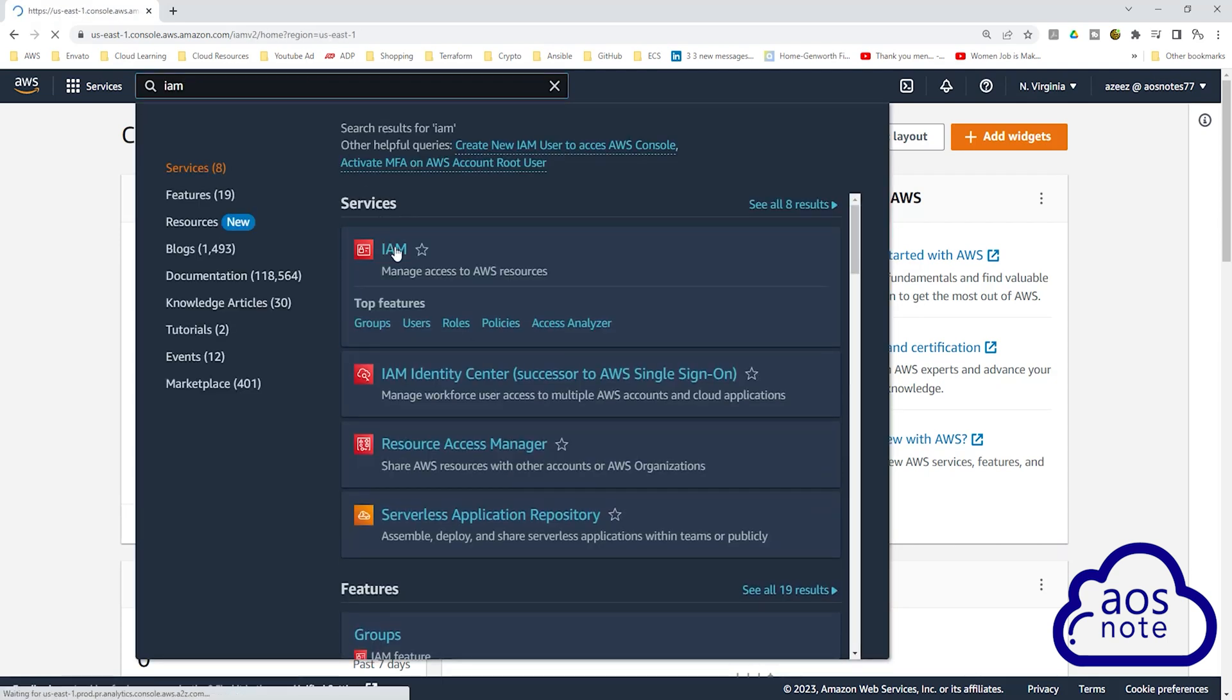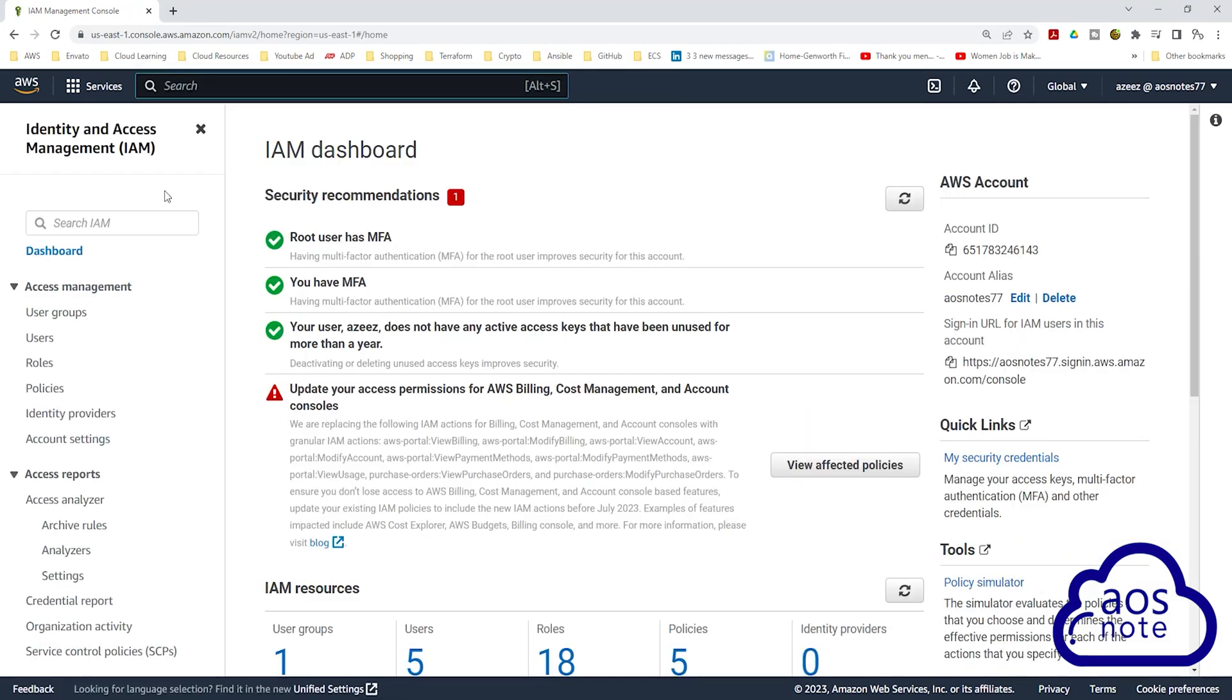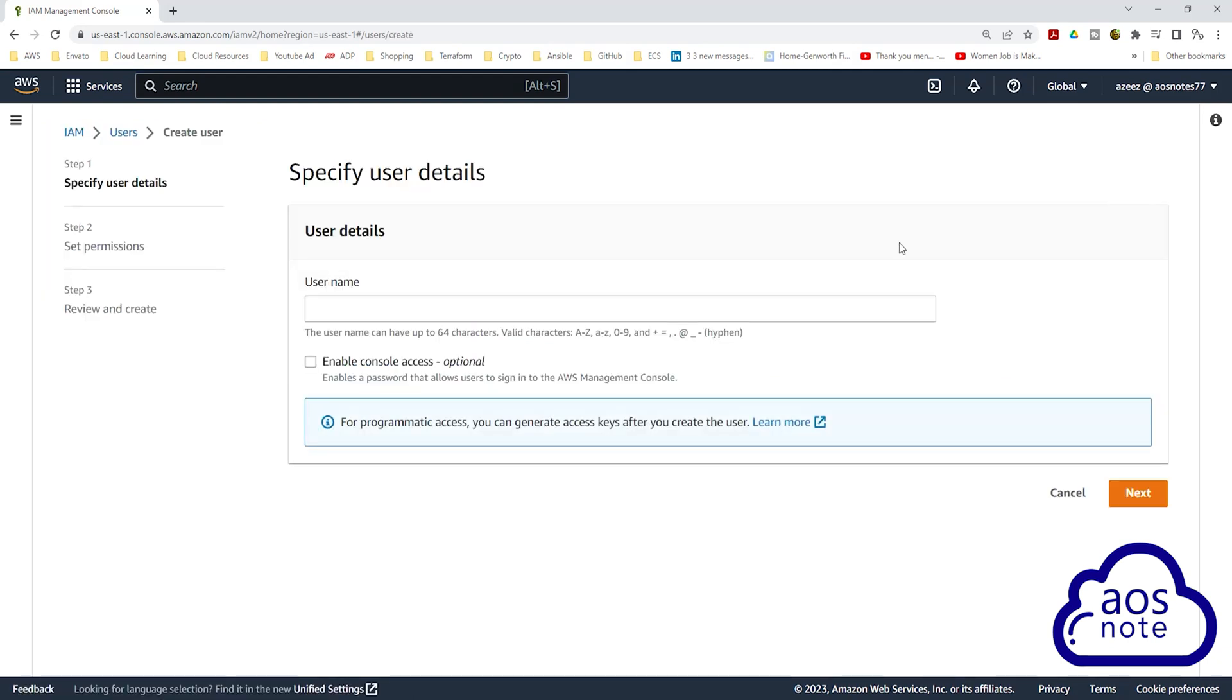On your IAM dashboard, select Users, then click Add Users. Give the user a name.